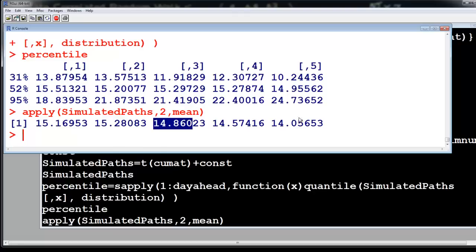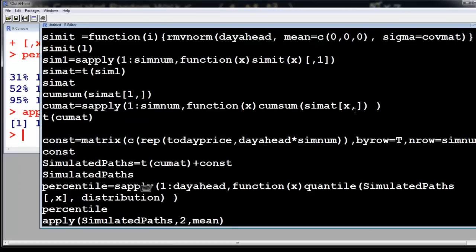The key idea is that if you have correlated random variables, you can find the probability distribution of their price in the future and then bet accordingly. Note that we did this for commodity x — the first variable. If you put 2 here you can do it for y, and if you put 3 you can do it for z.